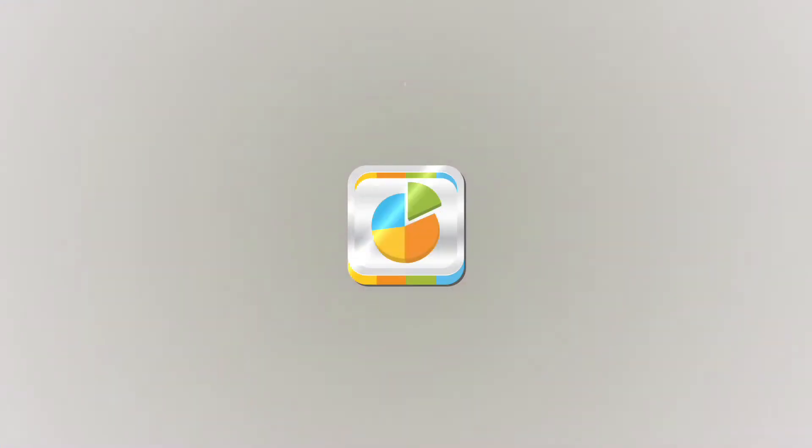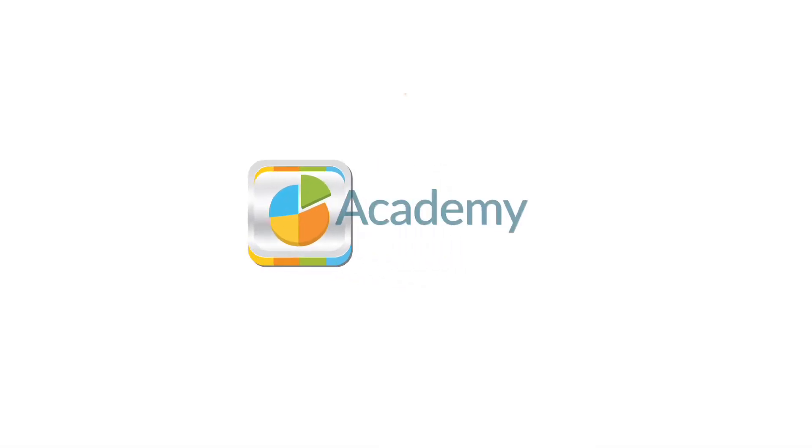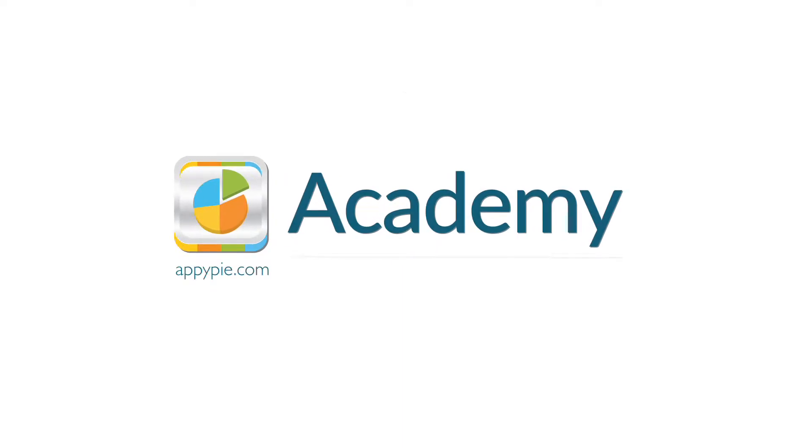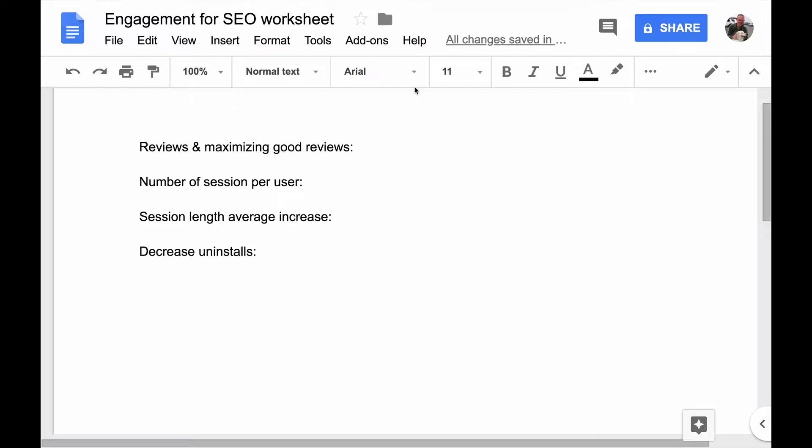This course is brought to you by AppyPie as part of our Academy series. In this video, I want to give you a little worksheet that you can work through that will plan out your app and all the things that you will do to maximize app store engagement signals. And when you maximize them, app stores are going to think that your app is better and rank you higher.